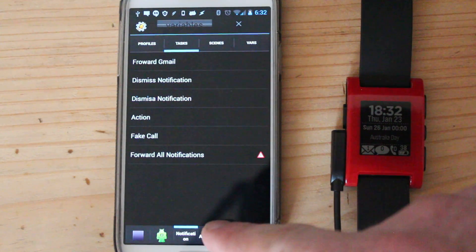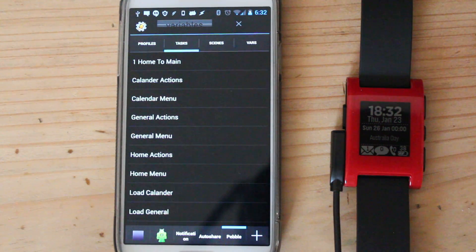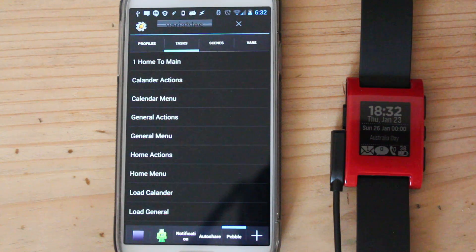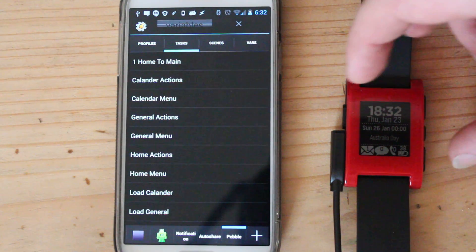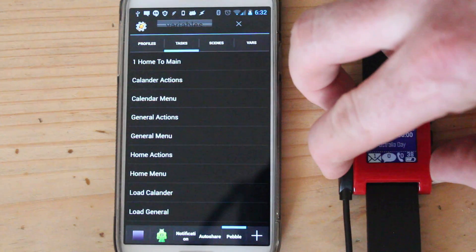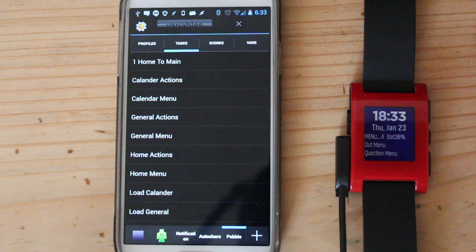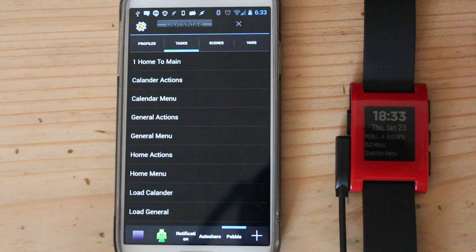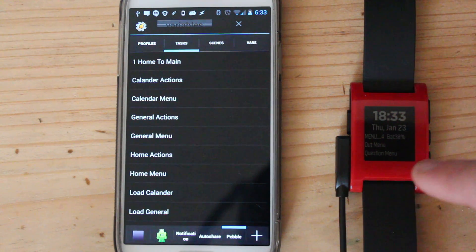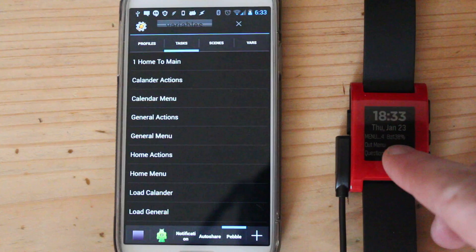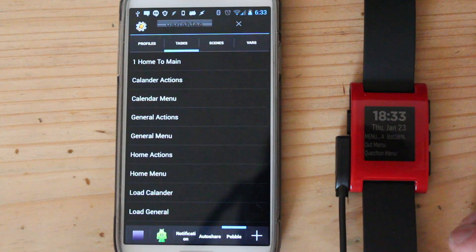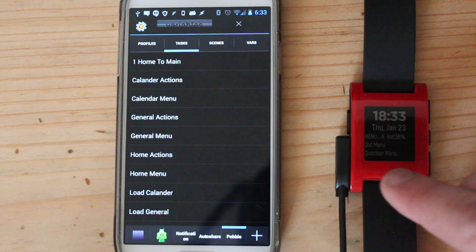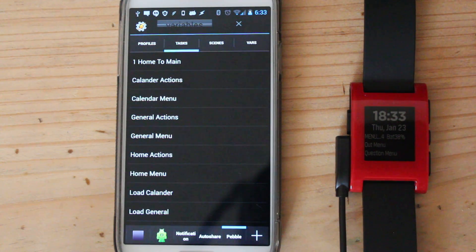So I have a little Pebble. So this is Glance on my watch. I've set up the bottom button so that whenever I press the bottom button it loads Tasker, which is part of Glance for Pebble. And as you can see here it says menu for battery, 38%, I don't know if you can actually read that. And then it says out menu and question menu and whatever.